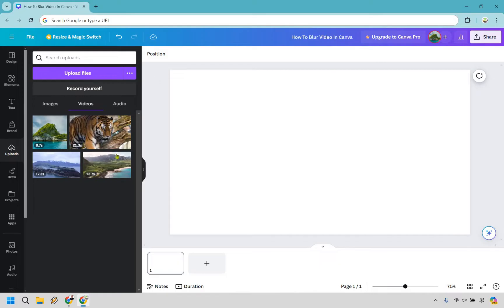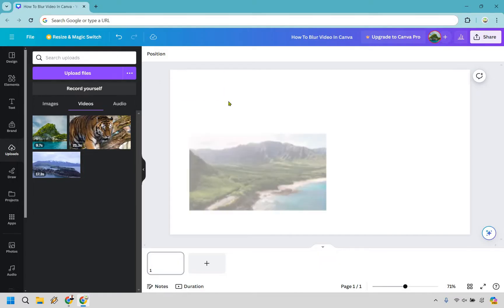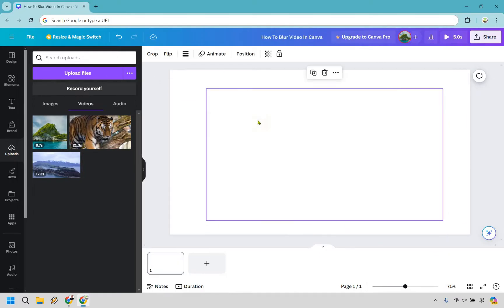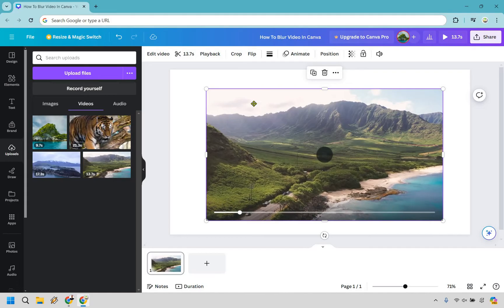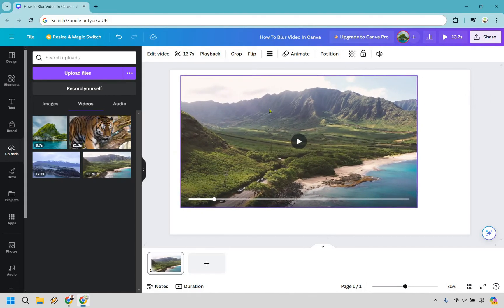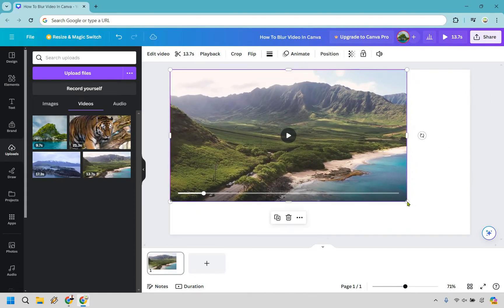So I'm just going to use this video as an example right here. Just kind of like some land here with the beach. Let's pause this of course and we're going to move it up just make it full screen.